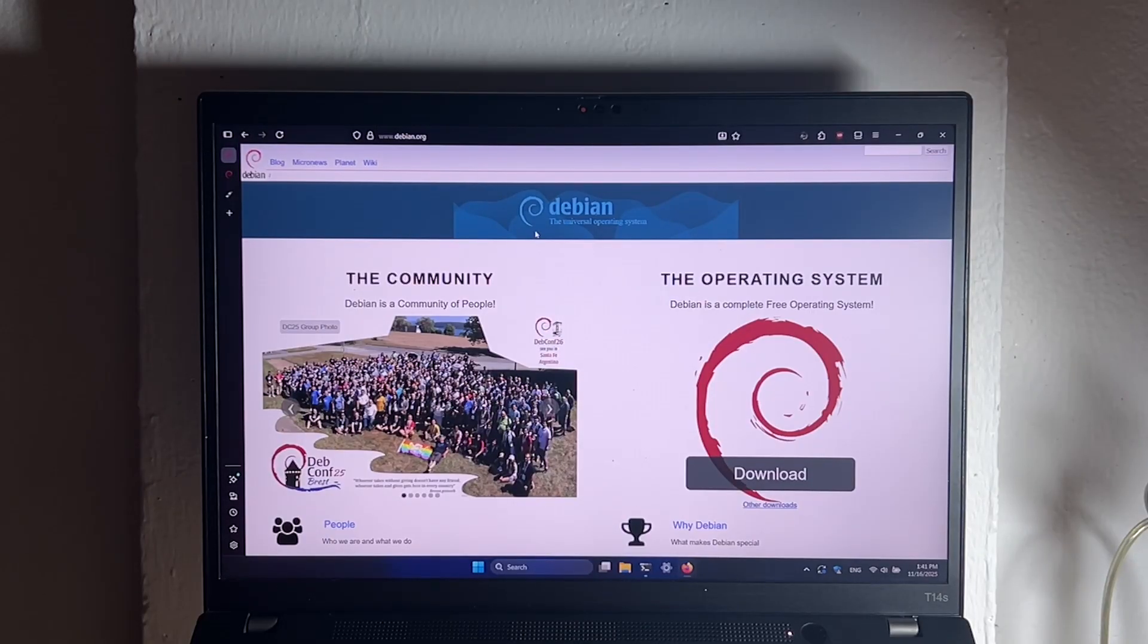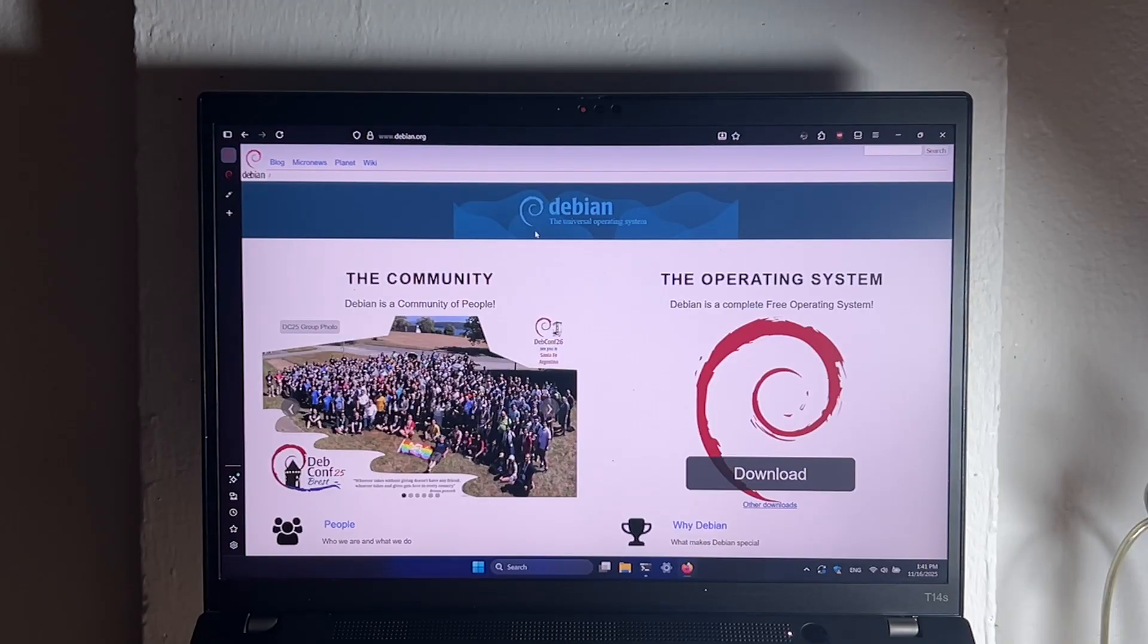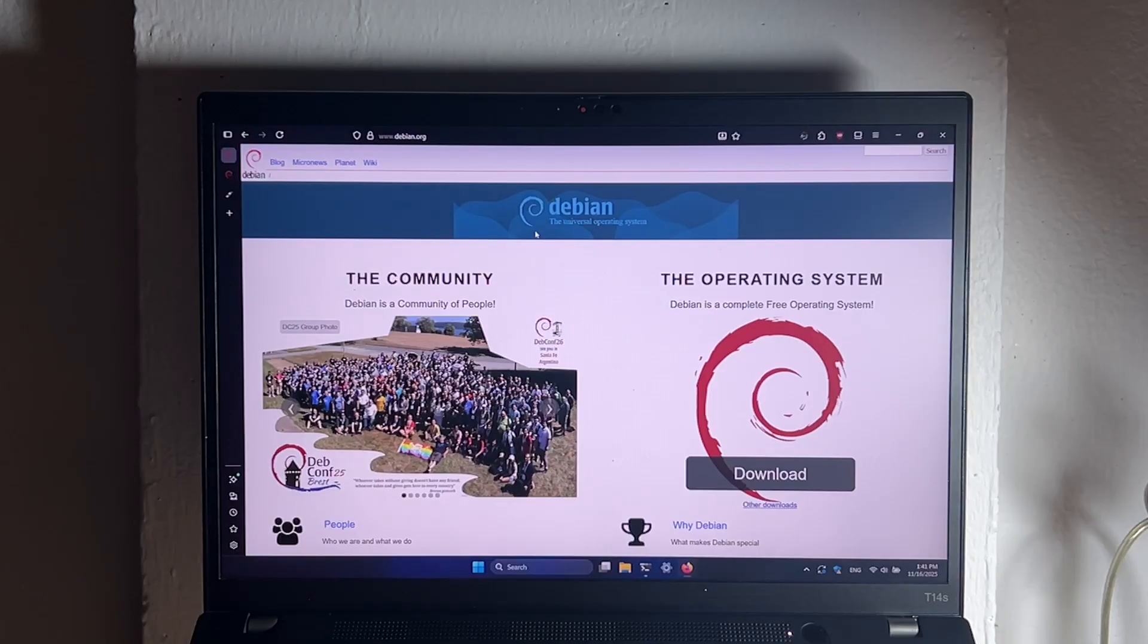If you're on 64-bit CPU, you can go ahead and install the latest Debian version, which is Debian 13.